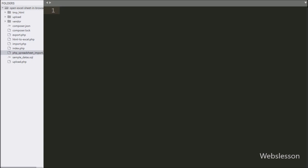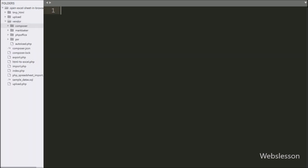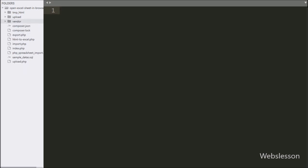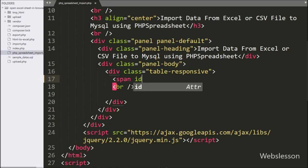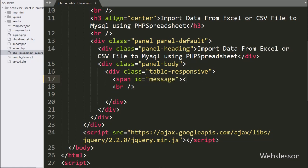This is our working folder, and here we have already downloaded PHP Spreadsheet Library. First, we open the PHP Spreadsheet Import.php file, and here we write a span tag with ID equal to message. Under this, we will display success or validation errors.